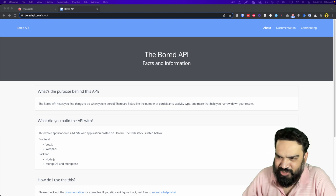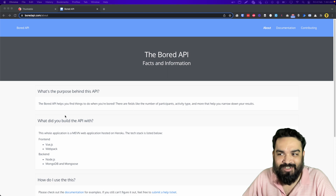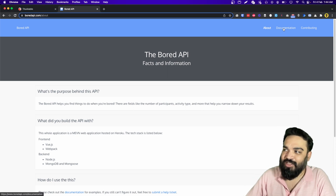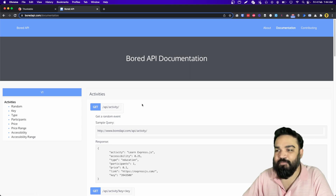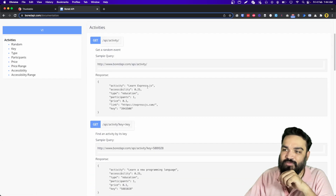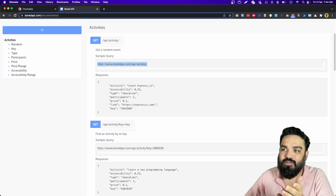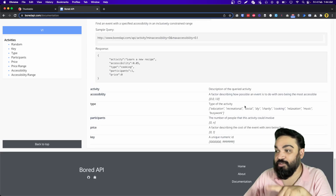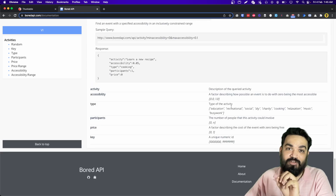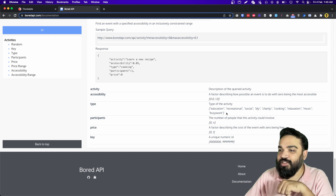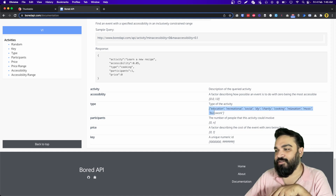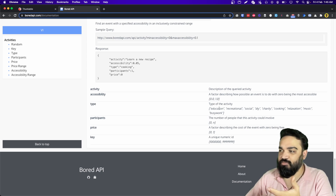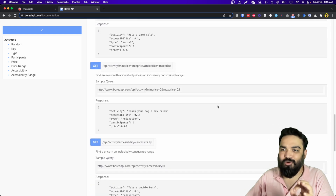Bored API is essentially a simple API that helps you find things to do when you are bored. Let's quickly check the documentation and see what the API has. The API has a call that gives you different activities — you can call the random event where it will give you a random event and give you different types of events. The types are listed in the same page; I will give you the links to this API in the description below.